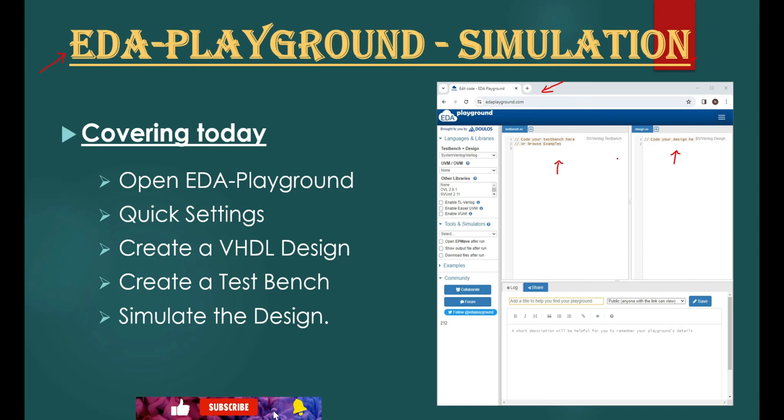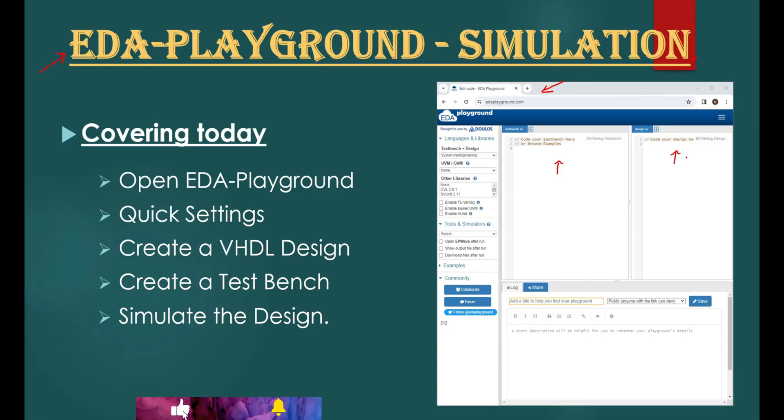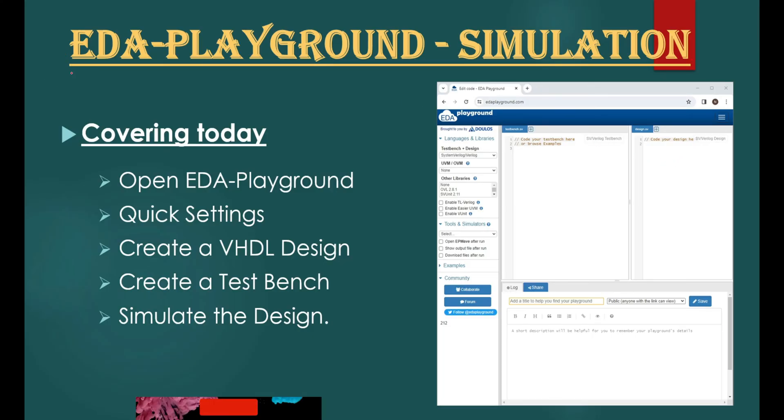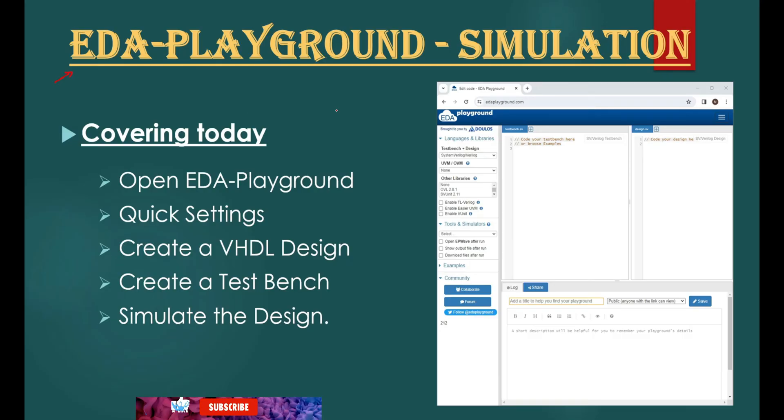If you just started learning VHDL or Verilog HDL, this is the fastest way to start practice and simulate your VHDL or Verilog HDL designs. Yes, we are talking about EDA Playground. These are the topics we would be covering today on EDA Playground simulation tool.